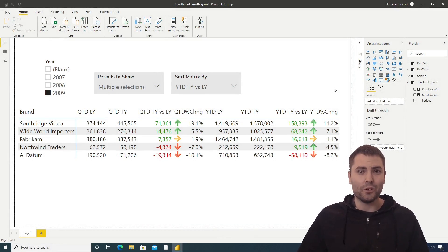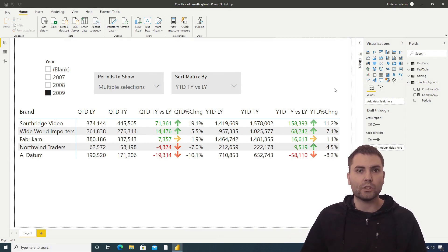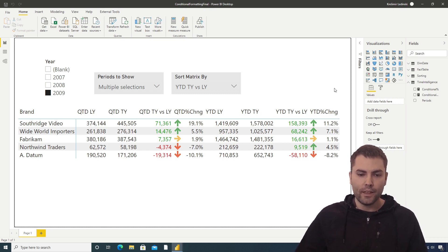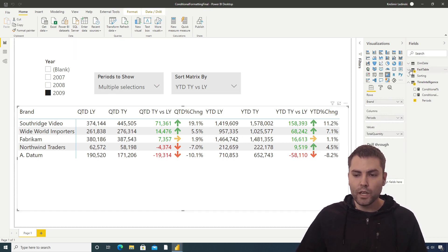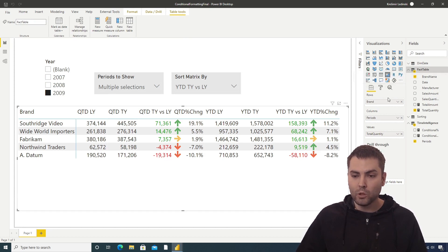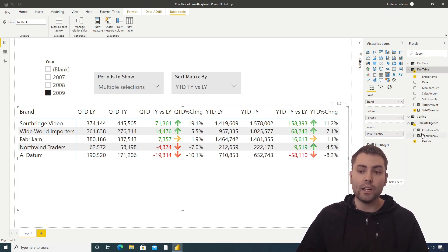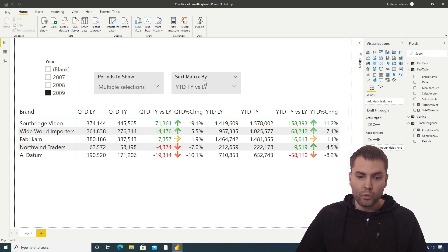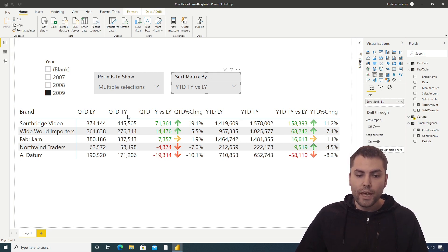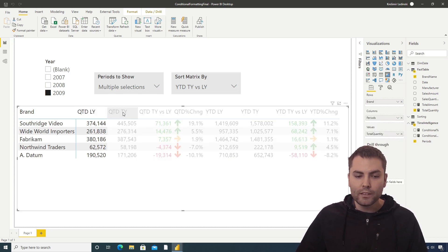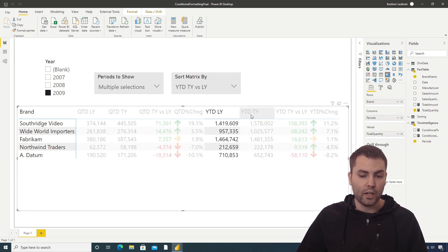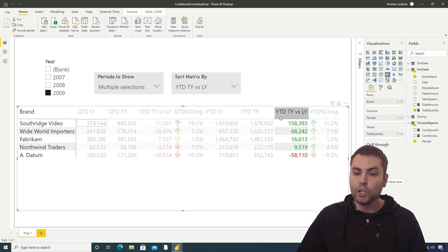In this video we're going to see how we can introduce sorting to a matrix created with a calculation group. This is the matrix — we have a brand name column plotting the rows, and the columns are plotted with calculation items from a time intelligence calculation group. About the visual, we can see there is a sorting option, but there is no direct option to sort by any of the calculation items — not even on right-click.